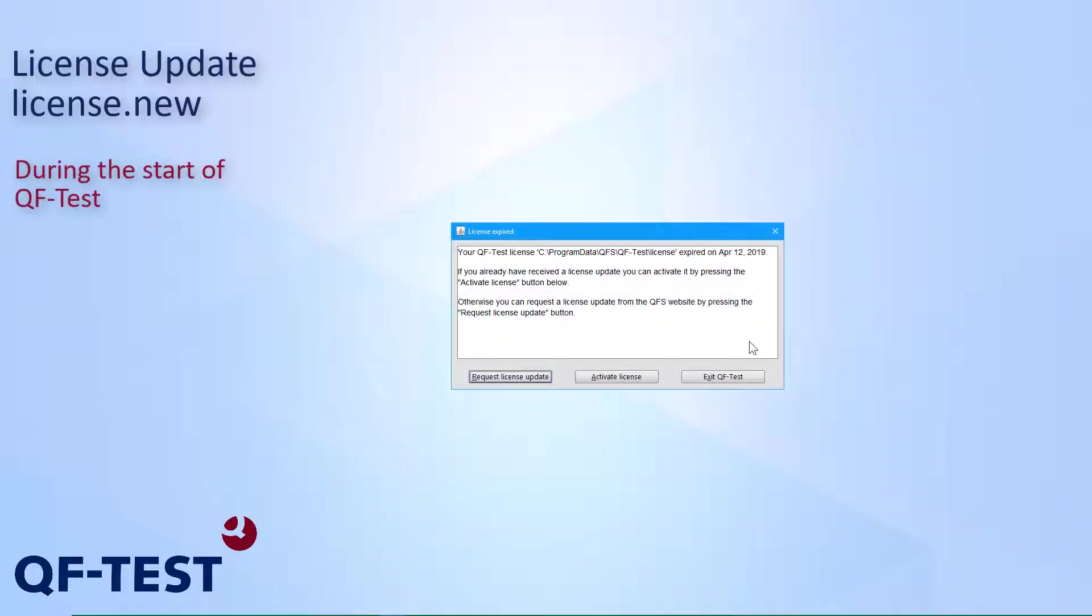The second way of updating a license is to update the license during the start of QF-Test, which happens if your license has expired already. In this case, you will receive a license expired dialog, as we can see here. And on that dialog, you can choose between requesting a license update, which will forward you to the license request web page of QFS, where you can specify all necessary data for your license.